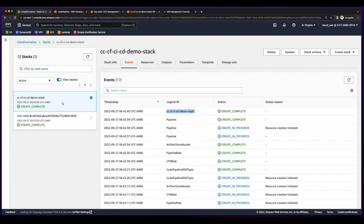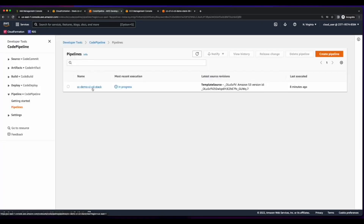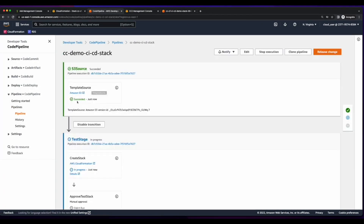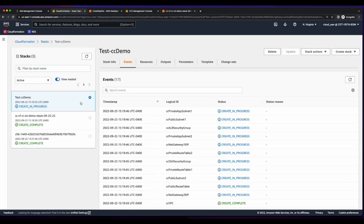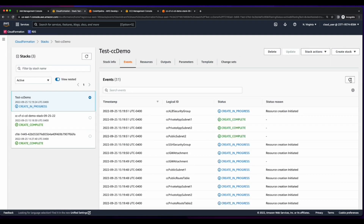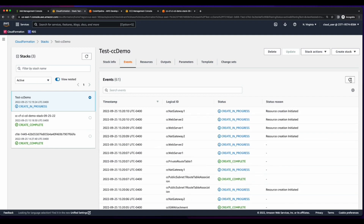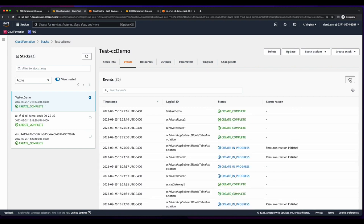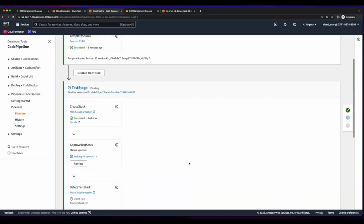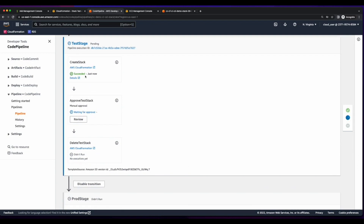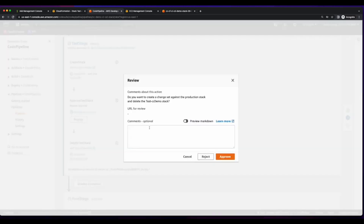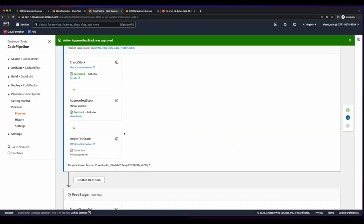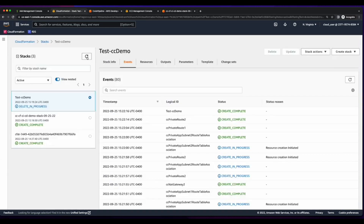With the pipeline stack created, I can jump over to CodePipeline. Going into the pipeline we can see the S3 source stage is complete and processing has moved on to the test stage stack creation. Now the test stack creation is complete, so I'll jump back over to the pipeline and approve the test stack deletion, which will trigger the prod stage processing. The test stack delete is now in progress.